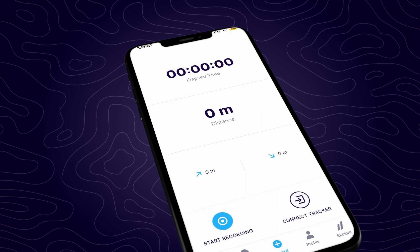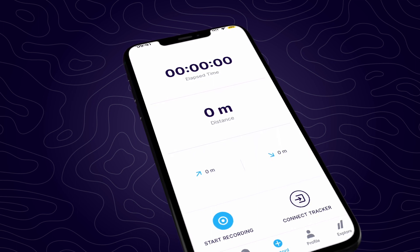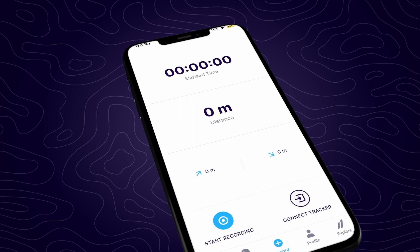If you'd prefer to track your adventures with another device, you can connect your Strava, Suunto, or Garmin accounts and have your adventures automatically synchronized to your Fatmap account.